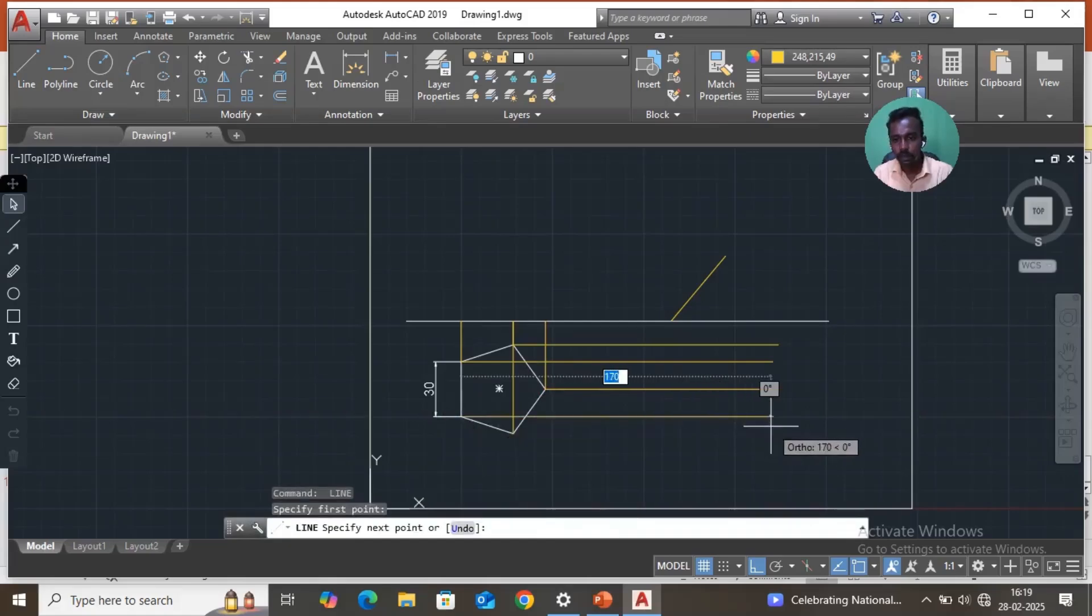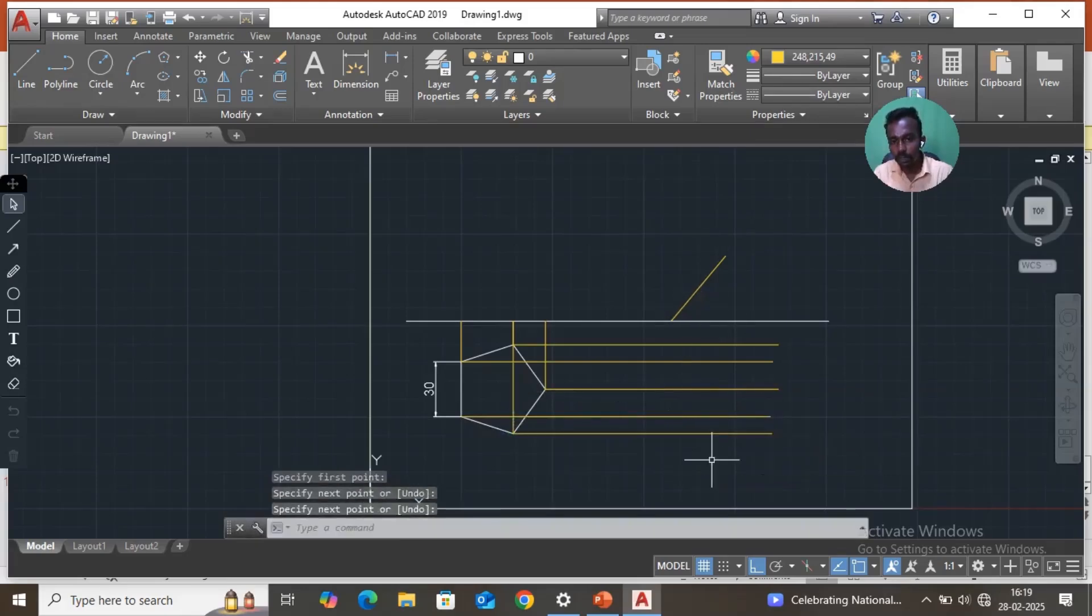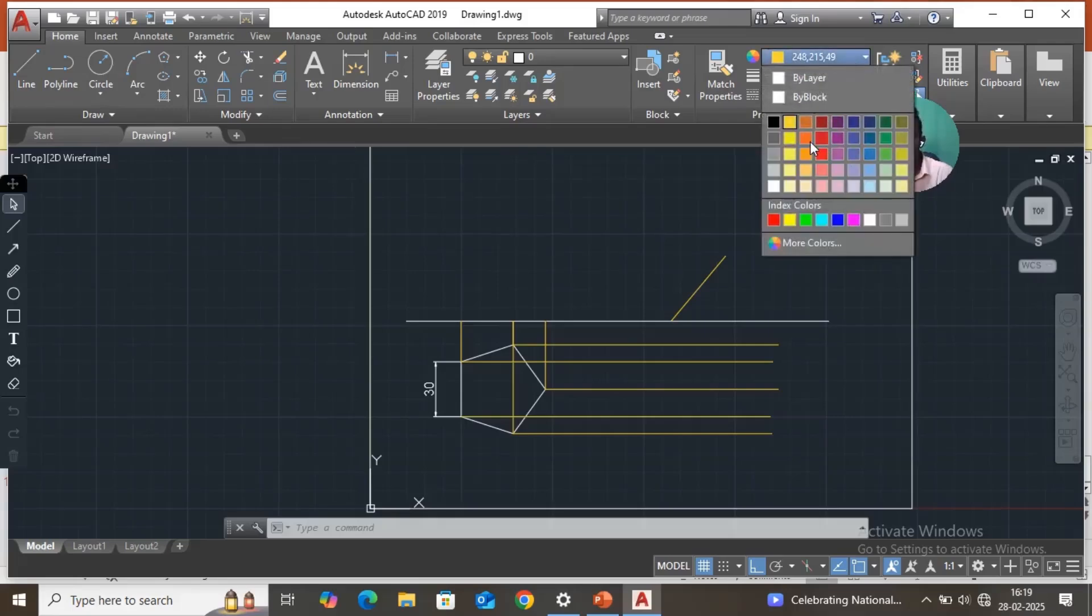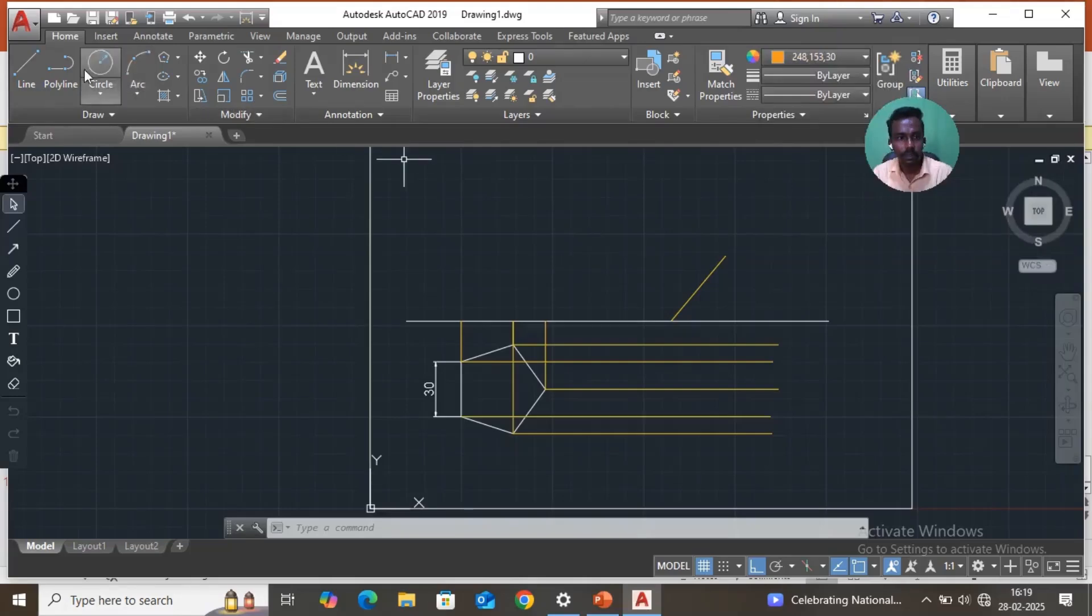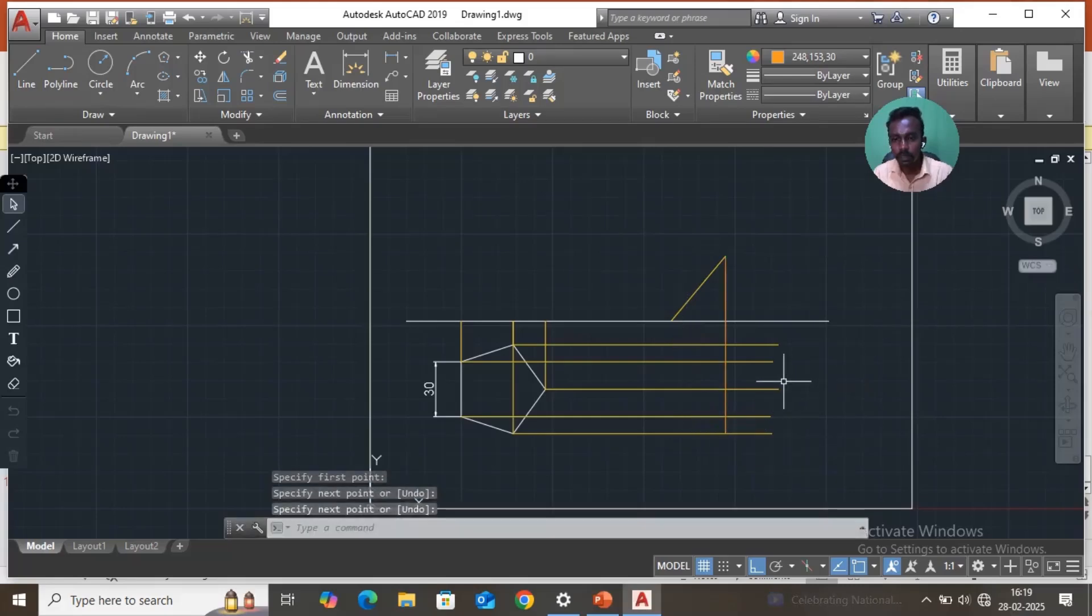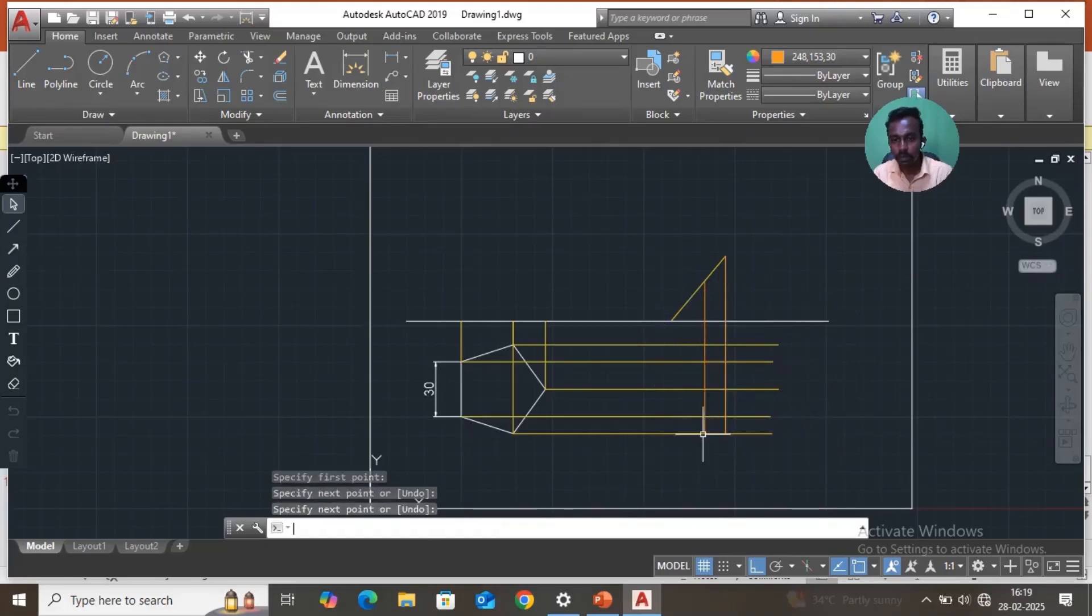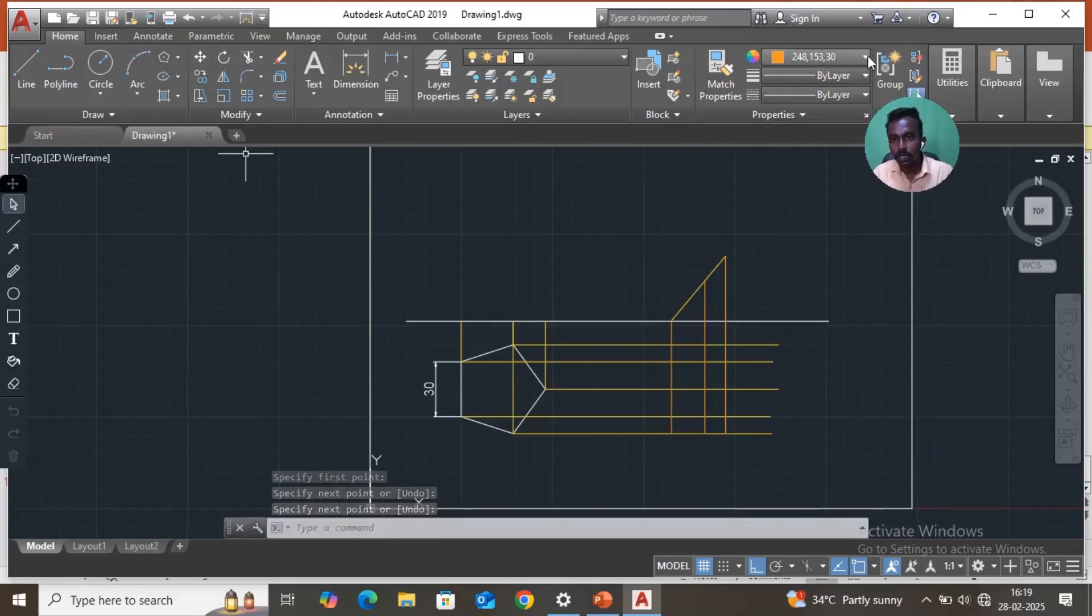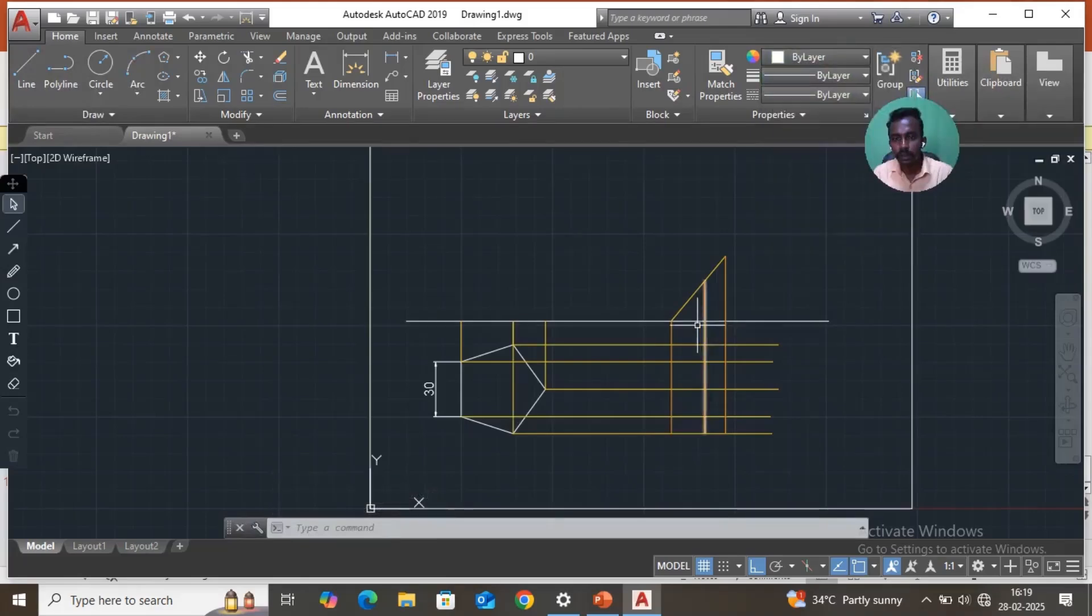Now you have to draw these lines. Maybe you have to change the line color for differentiation purposes. I just take a yellow color, take line, here to here. Then from this point to this point. Now change the color to white. Now you have to check where the two lines coincide.